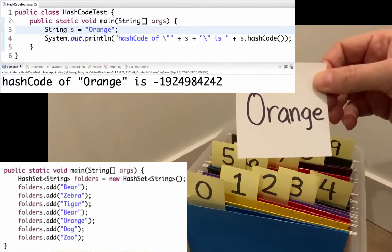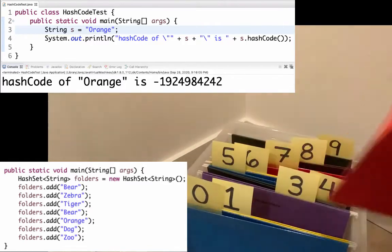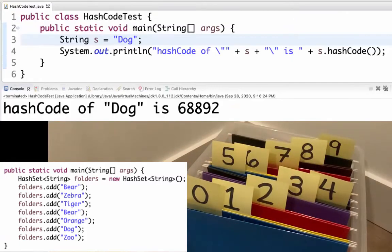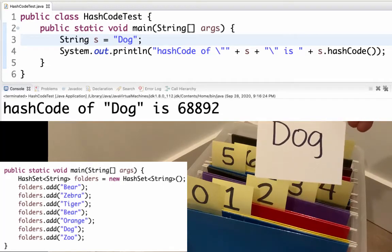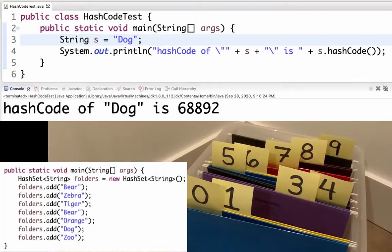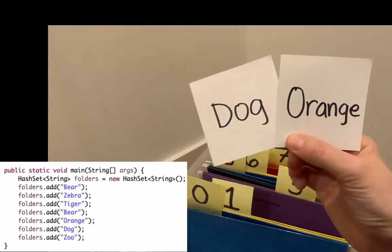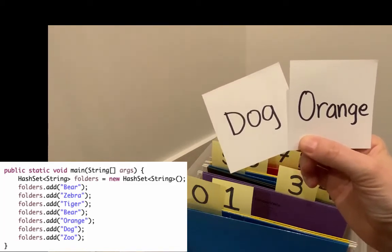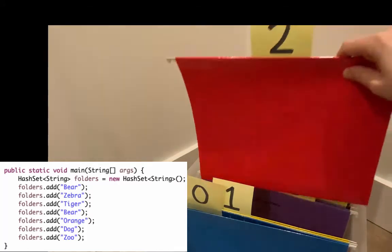Next I want to add the string orange. The last digit in the hash code of orange was two, so I'm going to go to file folder two. I pull it out and it's empty, so I can just add orange in there. The next one I want to add is dog. The hash code of dog ends in two, so I'm going to go to file folder two. When I pull out file folder two, I already have an item in there. Before I add dog, I need to make sure that these aren't dot equals. They're not dot equals, so I'm going to keep both of them in file folder two.